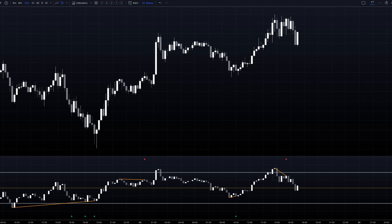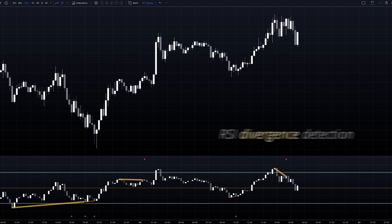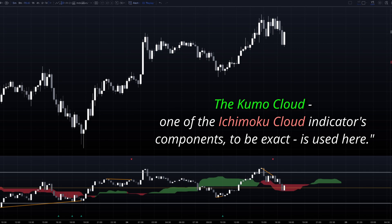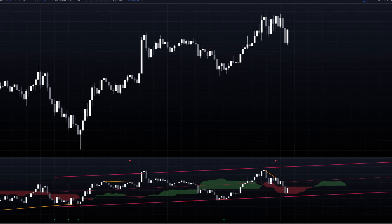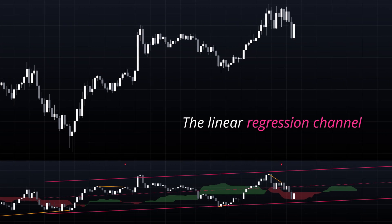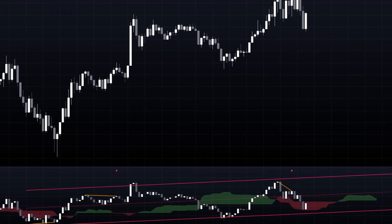The RSI is enhanced with divergence detection capabilities, which can spot potential trend reversals early. The addition of the Ichimoku cloud provides dynamic support and resistance levels, while the linear regression channel helps identify the overall trend direction and potential price boundaries.